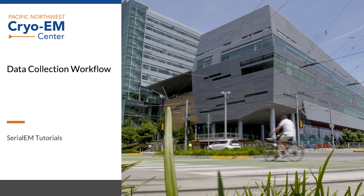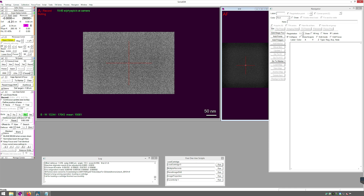In this video, I'm going to set up Serial EM for data collection. Open a navigator window if you do not have one open already. Open the column valves and press search.